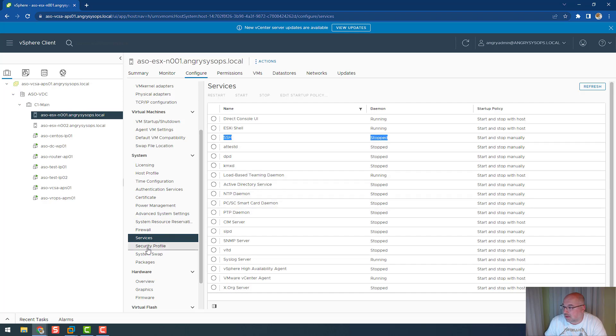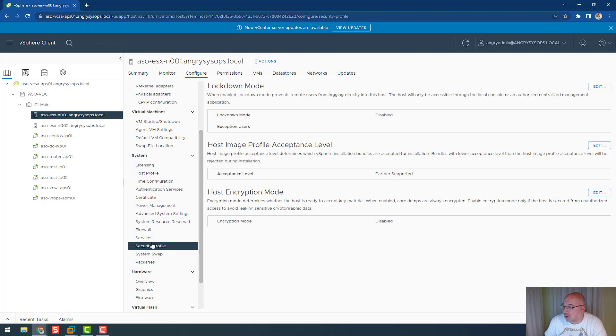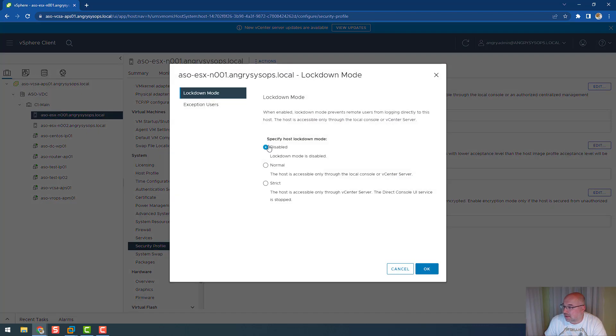If we click on it, we see that SSH is stopped. If we go to security profile, we see the lockdown mode. In my case it's disabled, so we just need to click on edit and click on normal or strict.